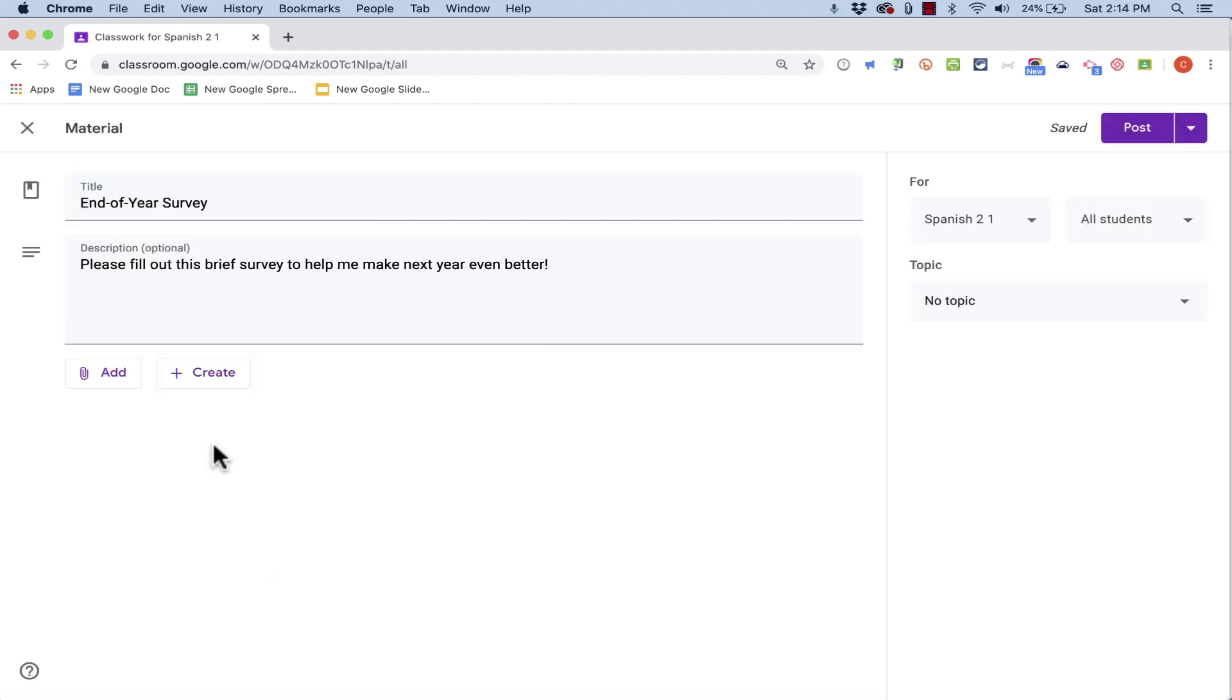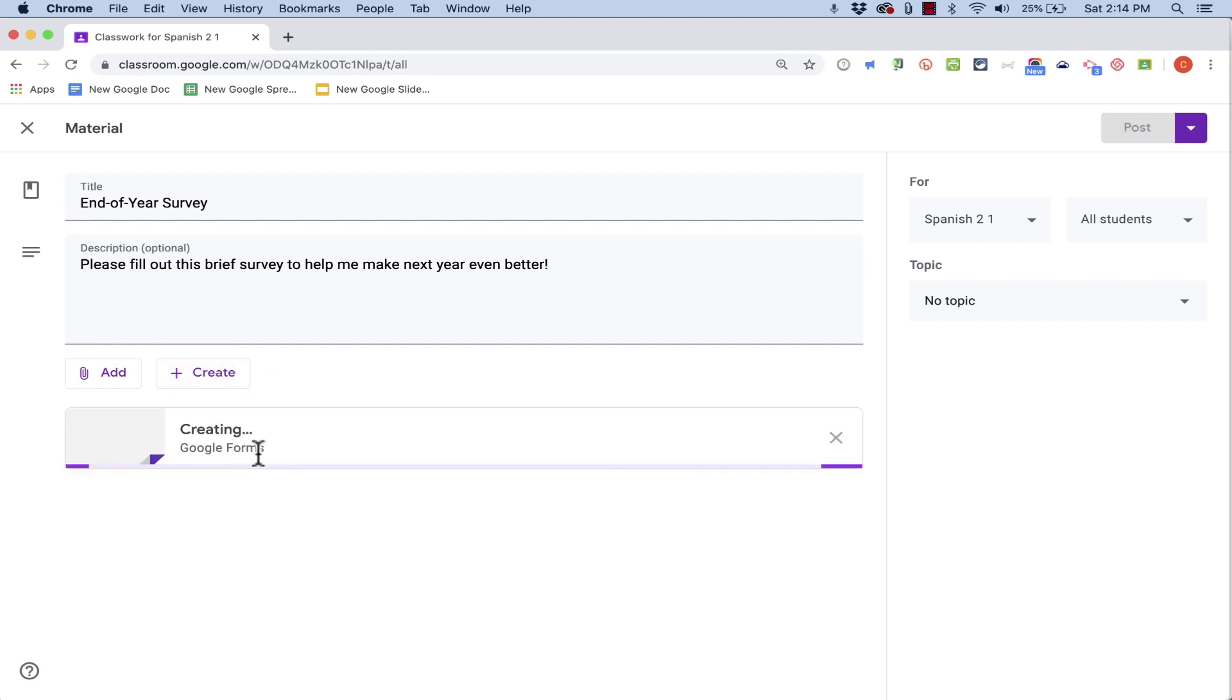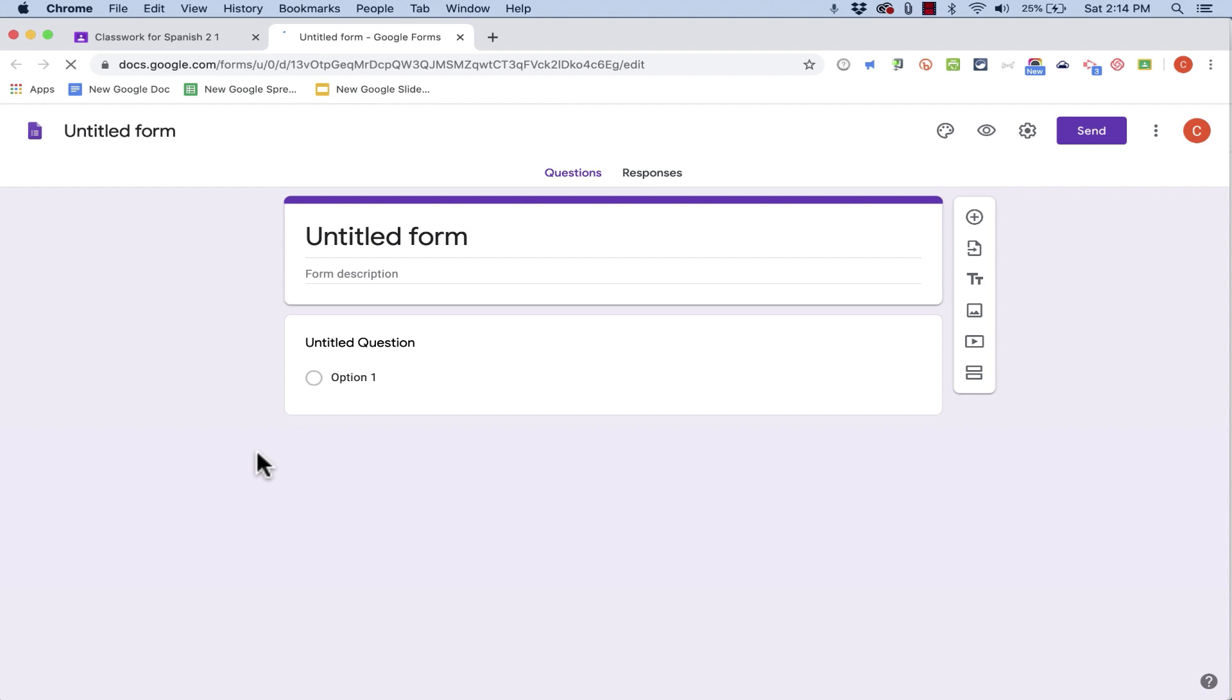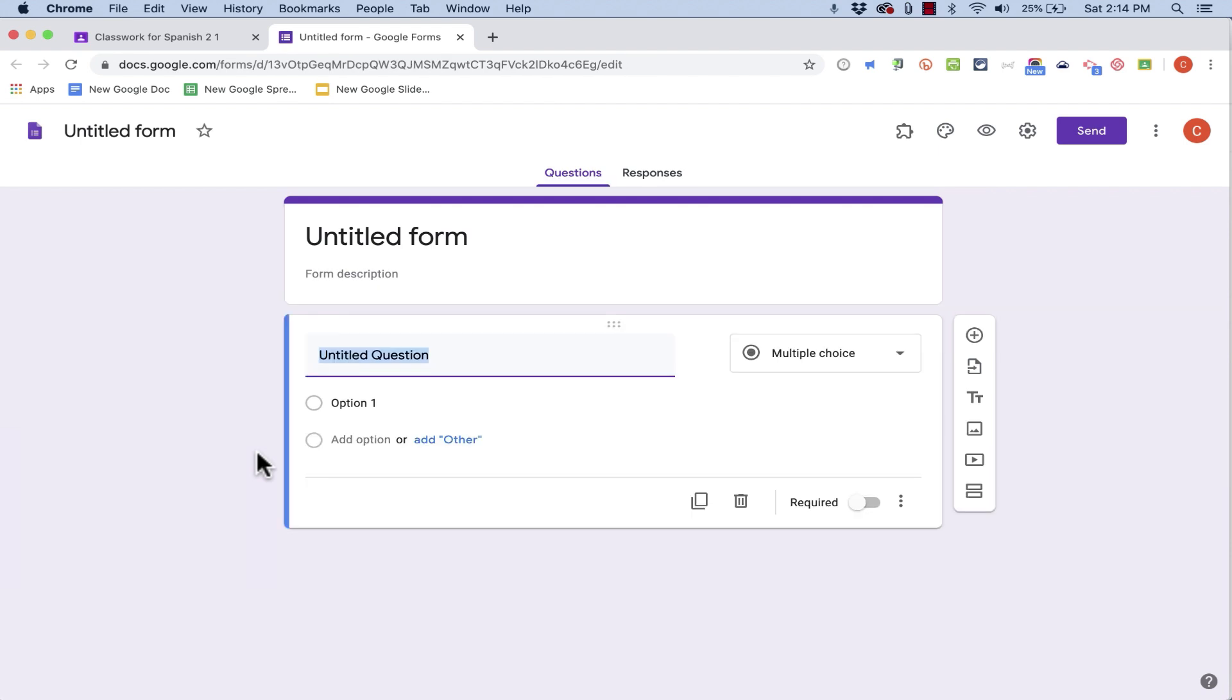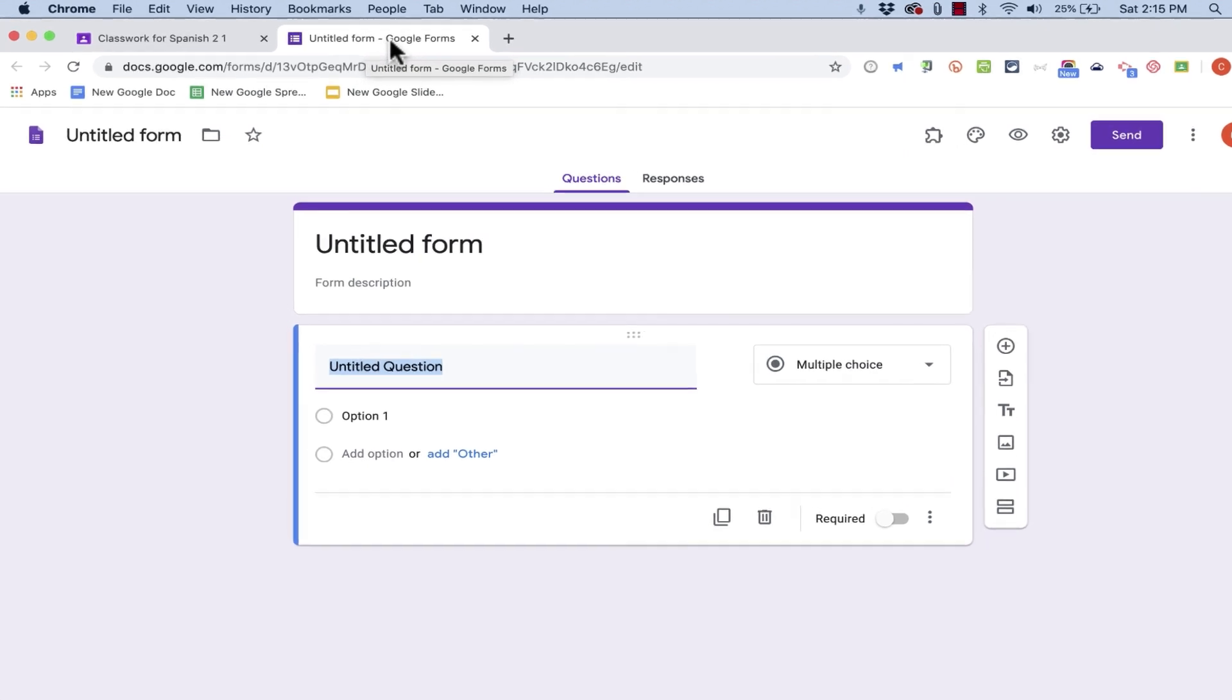But let's say I don't have a survey form already created. All I have to do is click this Create button, choose Forms, and it creates a blank Google Forms survey. So at this point, in this new tab, I'm no longer in Google Classroom, I'm actually in Google Forms.